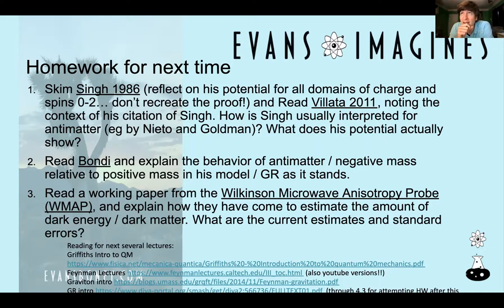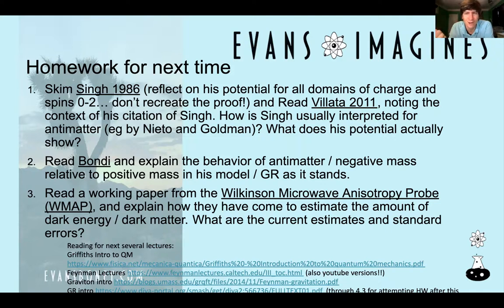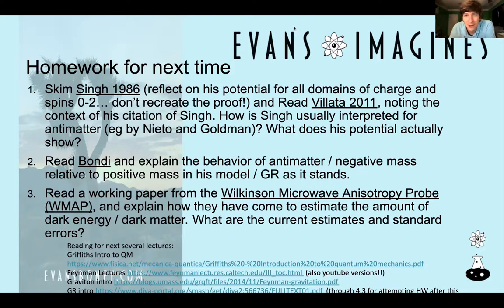Good to see you guys today and talk to you at length about negative mass antimatter. Probably should have told you before — it's the fifth lecture by now. You've probably already liked, subscribed, commented, and shared with your friends. Do whatever you can to increase engagement so that people will see this video. See you next time on Evan's Imagines.